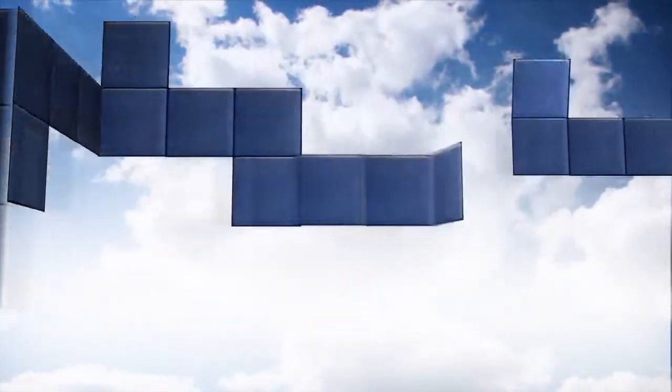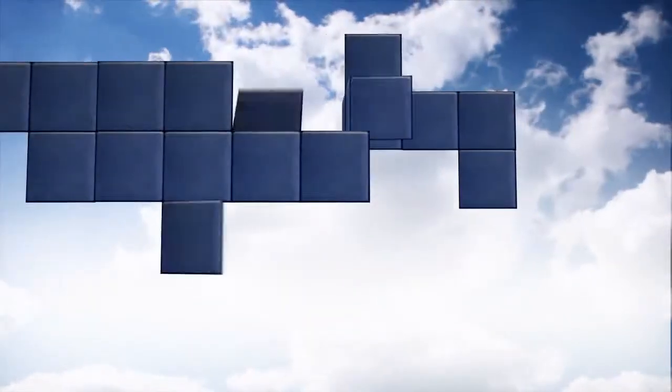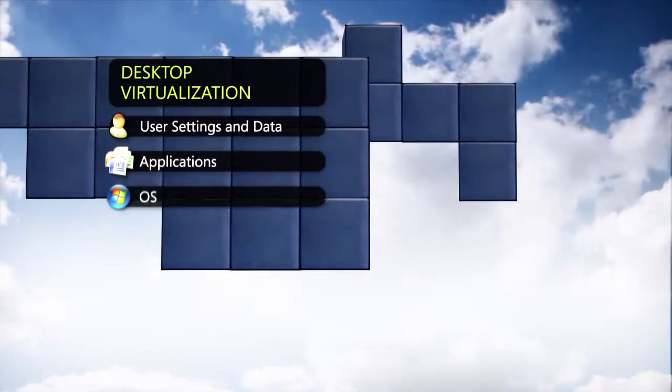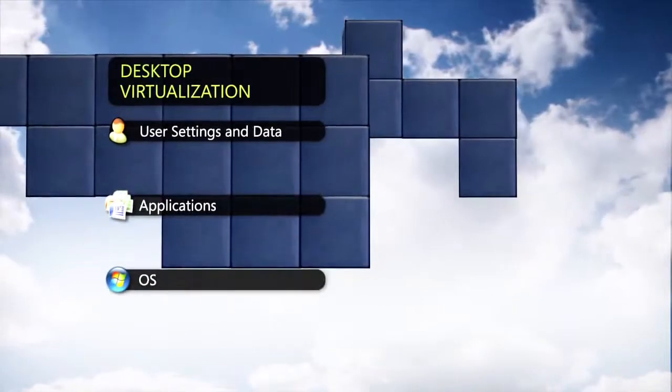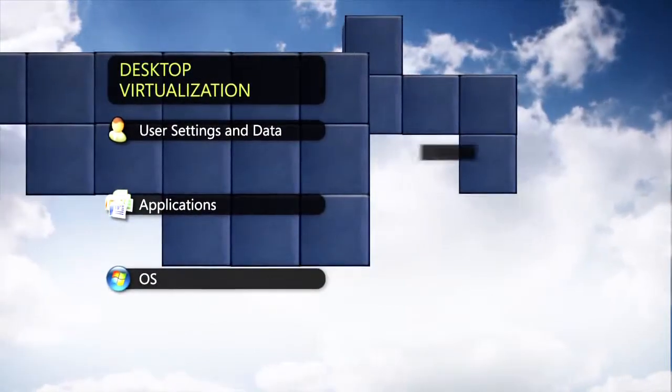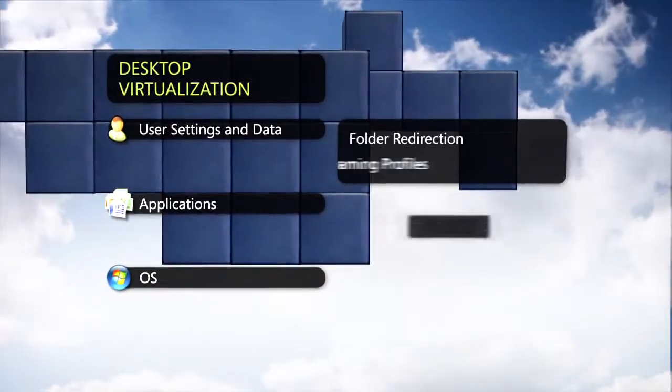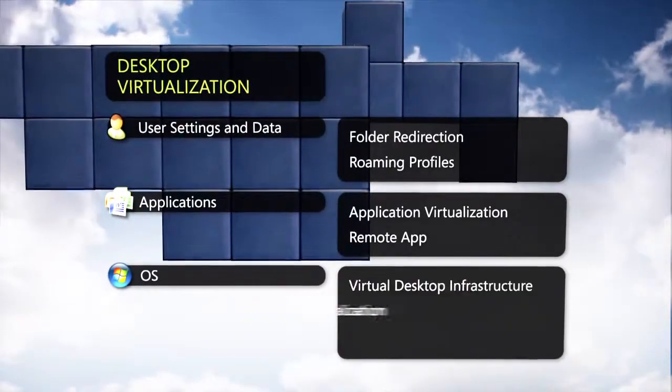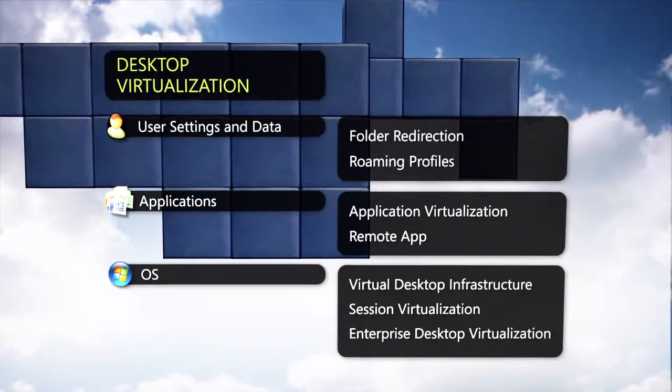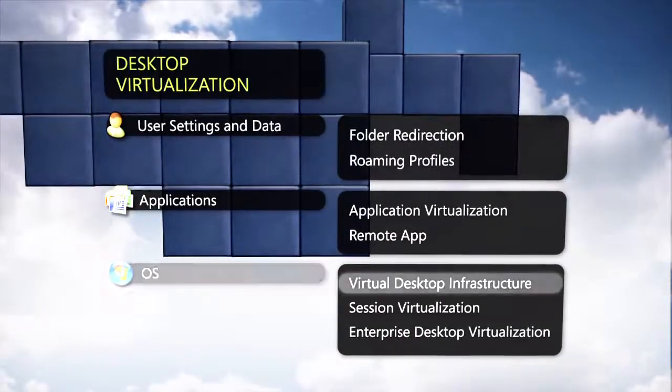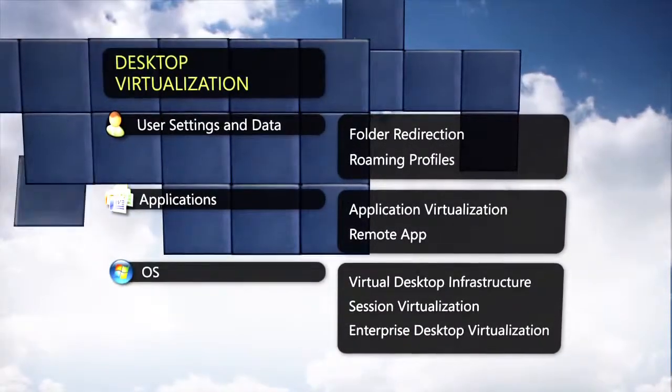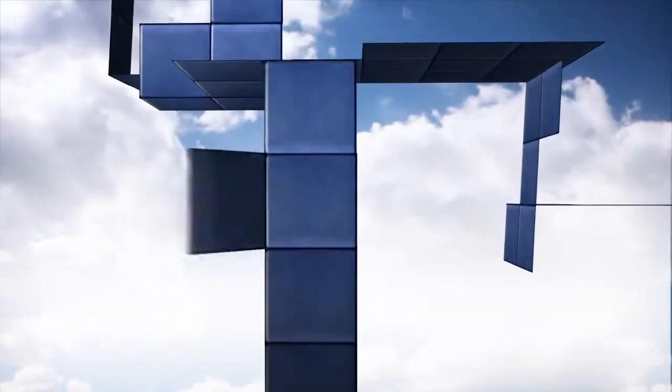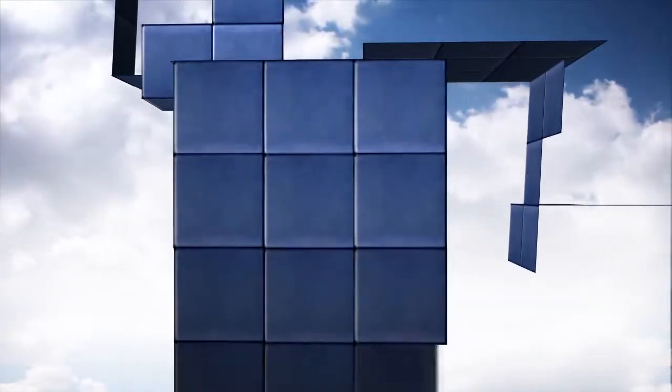It is important to understand that VDI is just one form of desktop virtualization. As such, it can be ideal for some scenarios, but may not be a perfect fit for others.